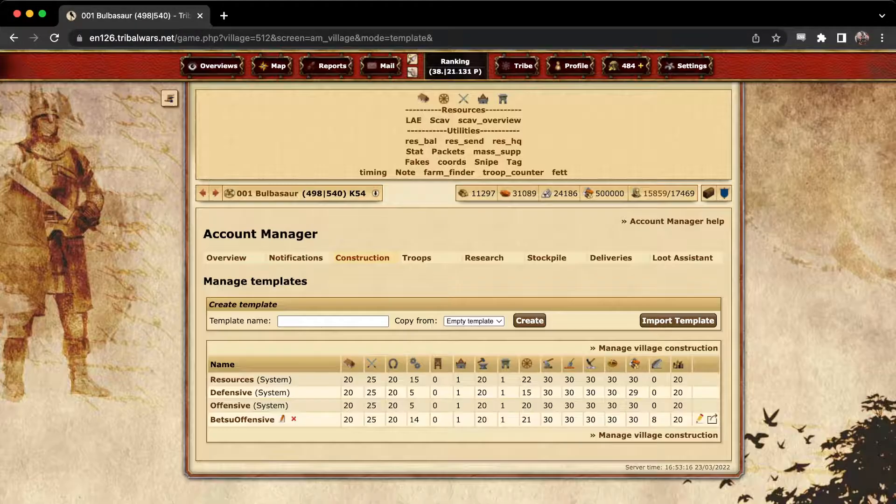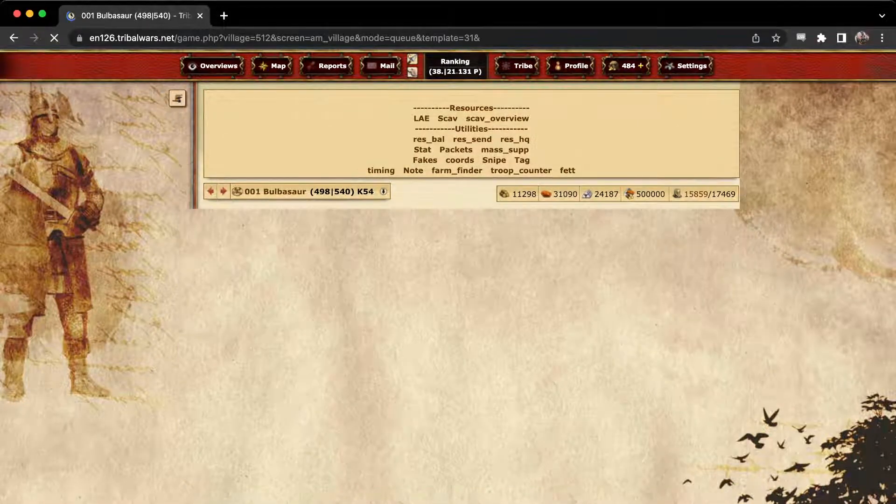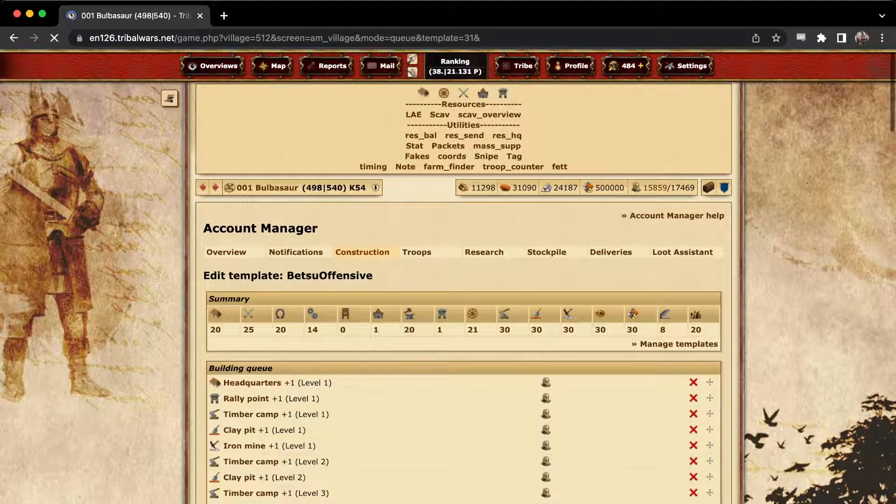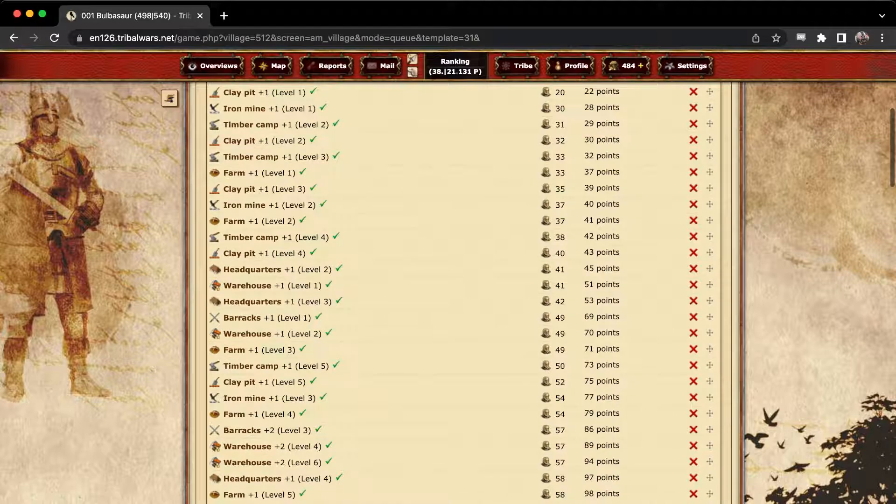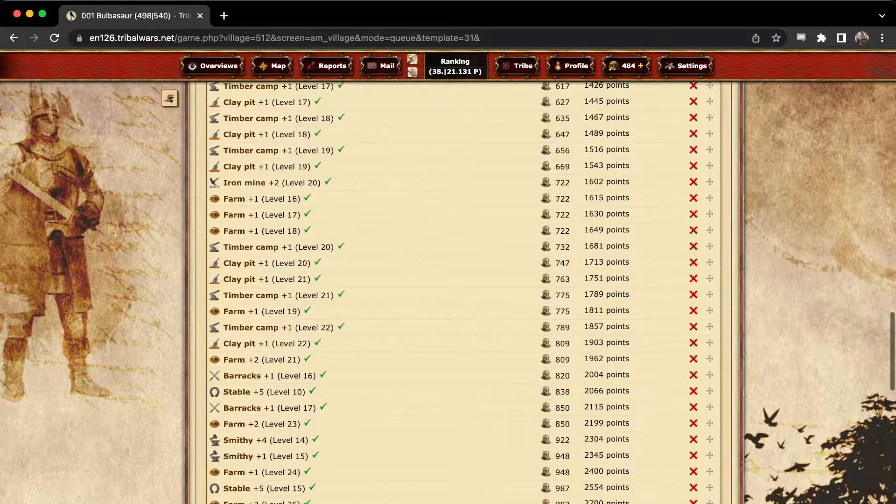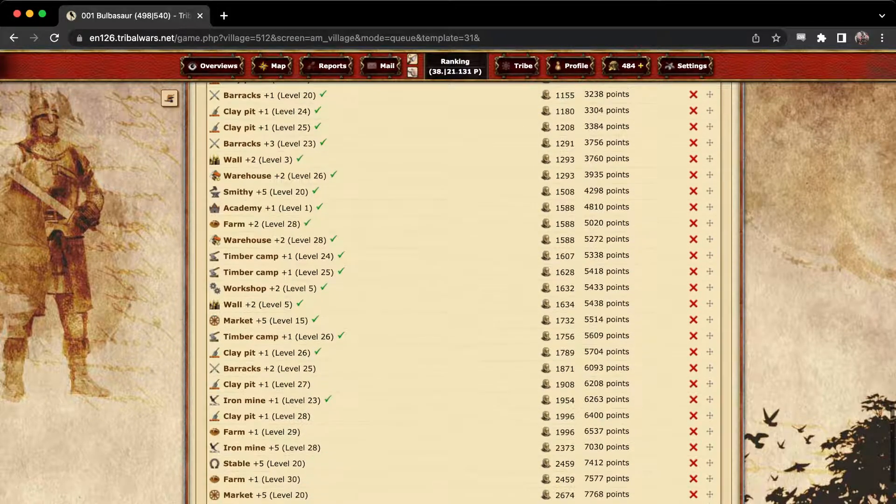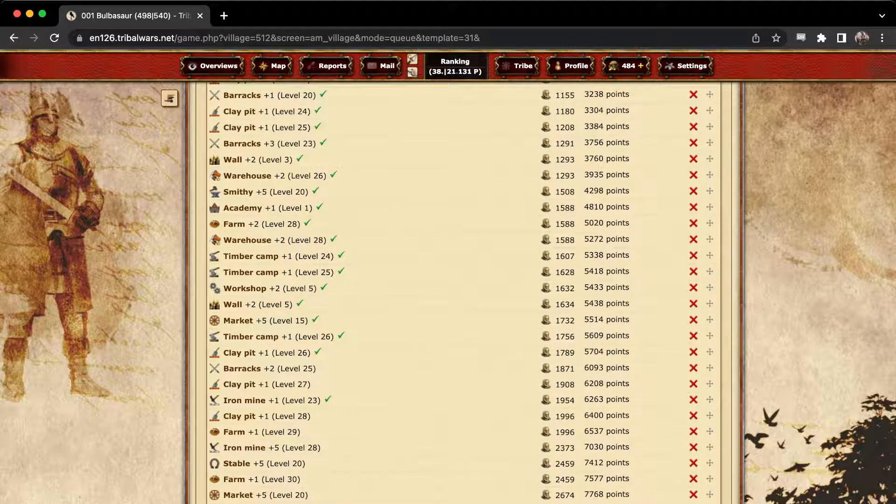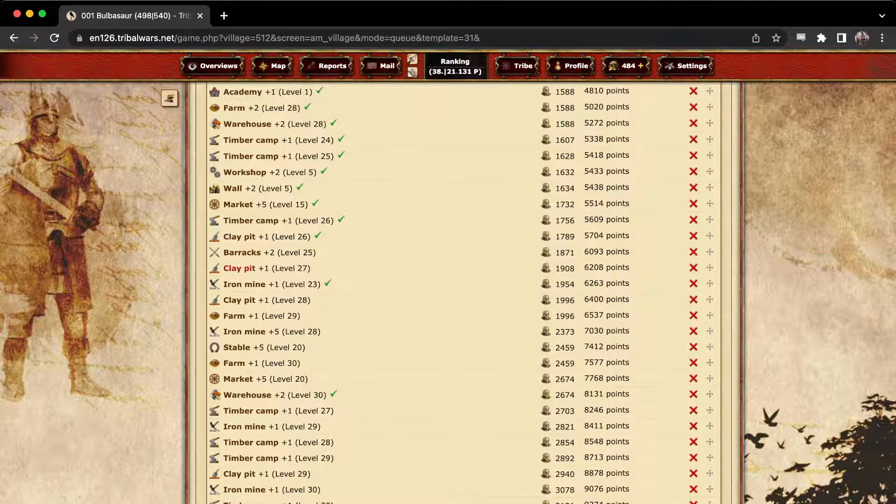Okay, so if you want to make your own, how it works is it's just a list of the order that you want things to be built in. If we look at the village I'm in right now, all these green check marks are already done, so we can see the next thing that will be done in this village is the barracks will be queued until they are level 25. It will move onto the clay pit, and so on.